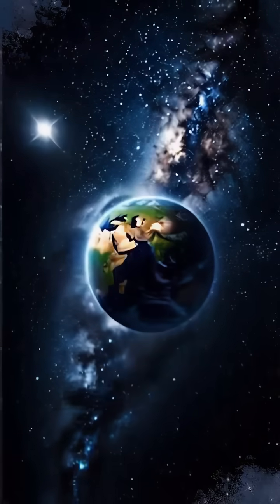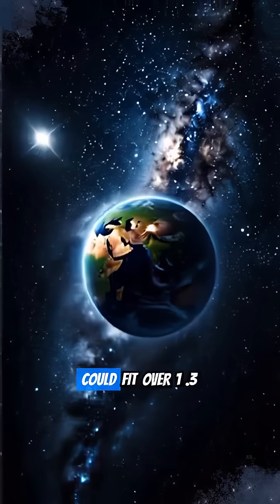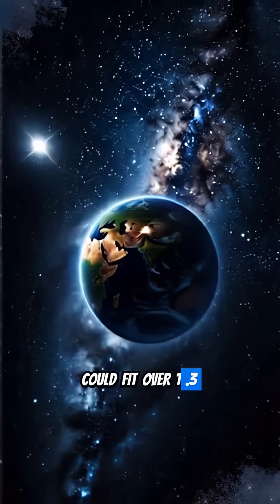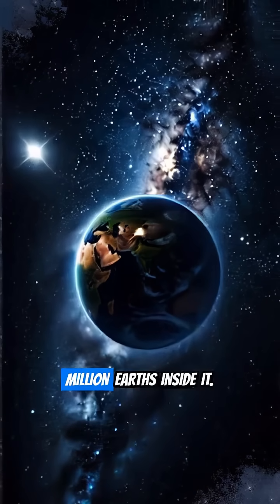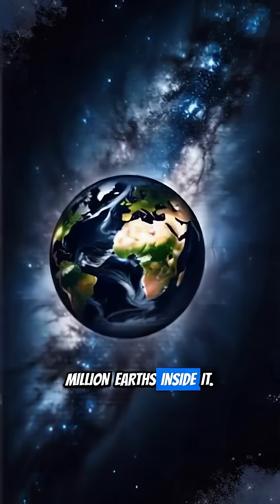The Sun, for instance, could fit over 1.3 million Earths inside it.